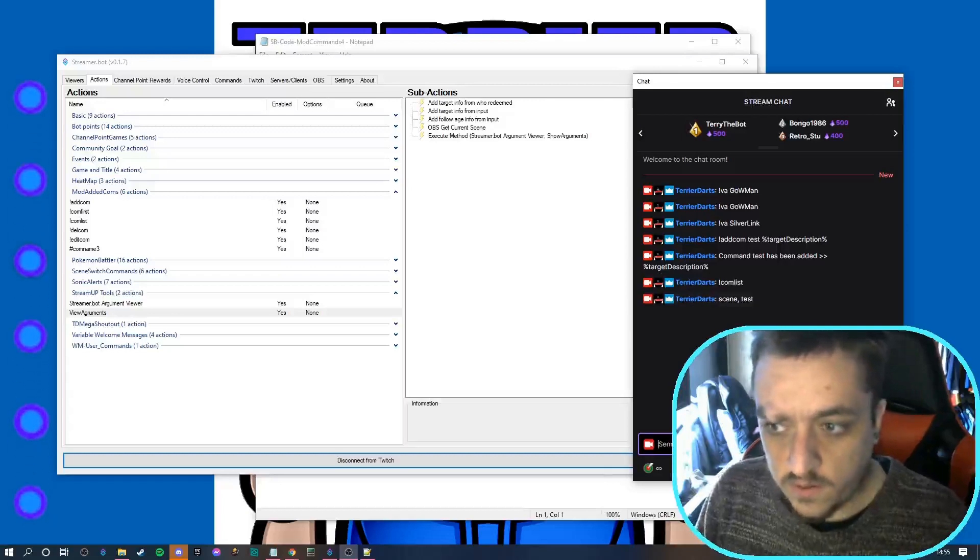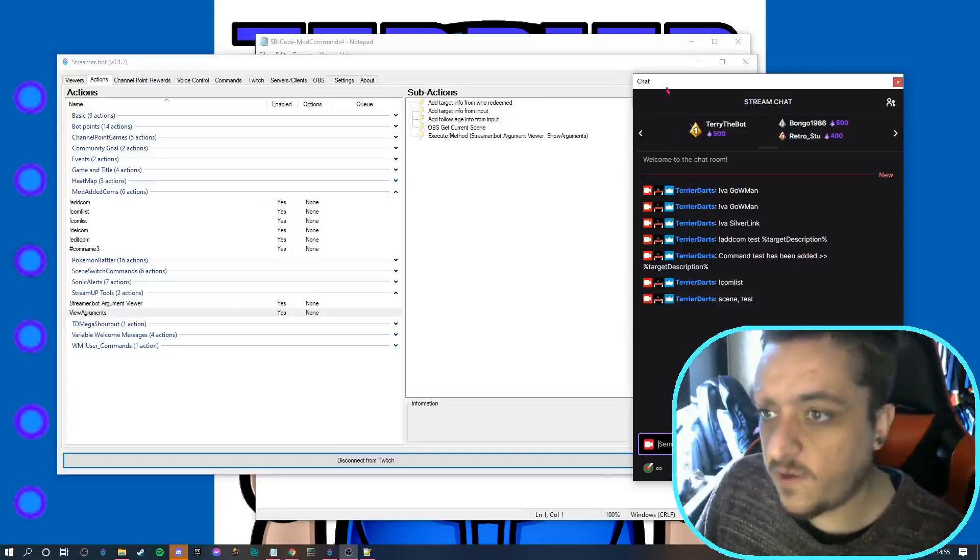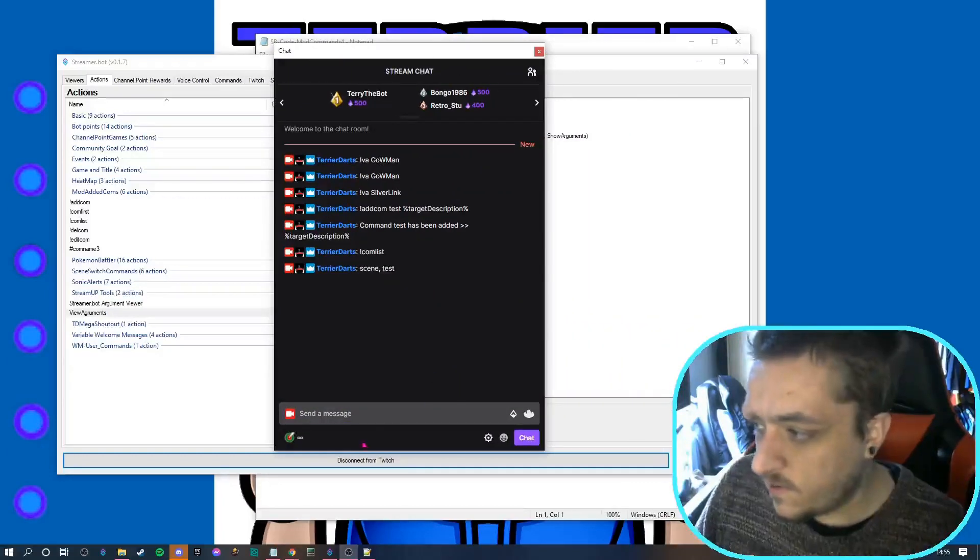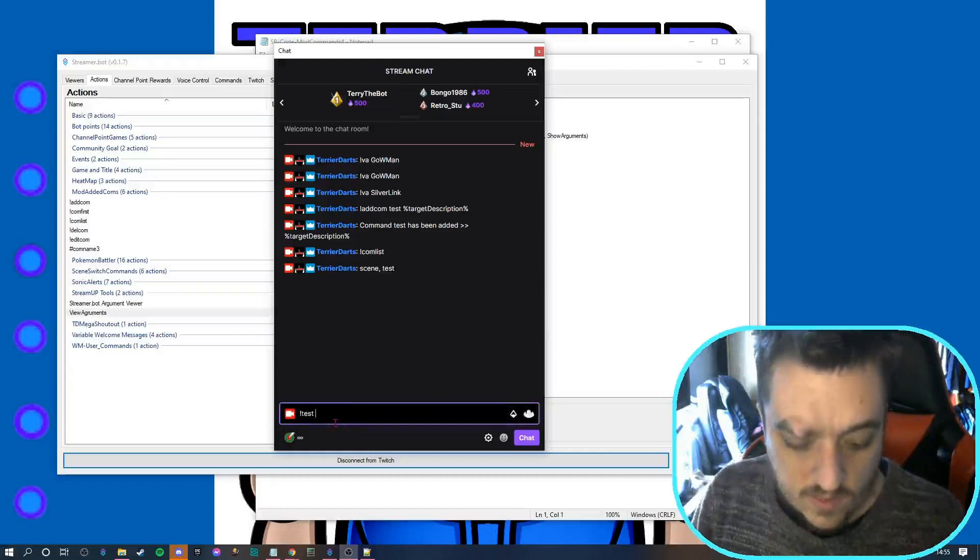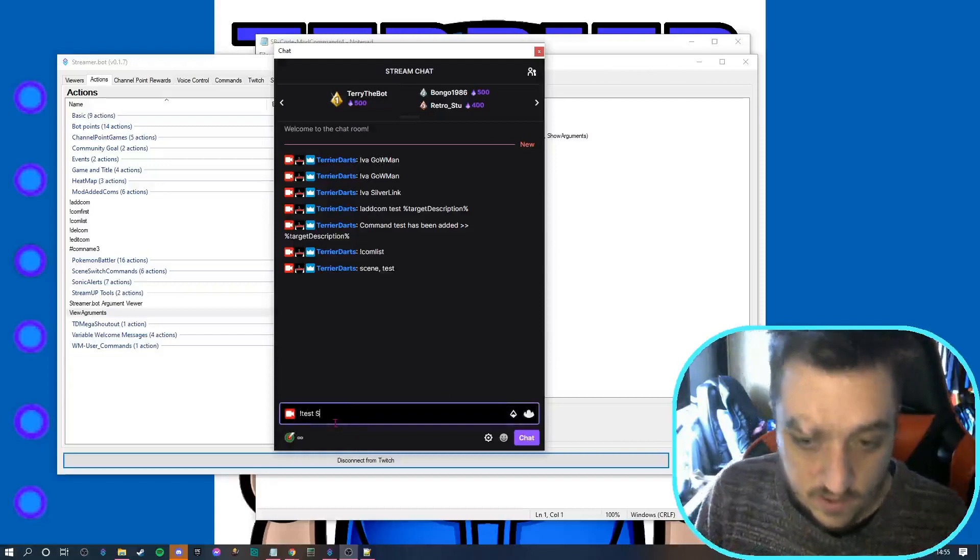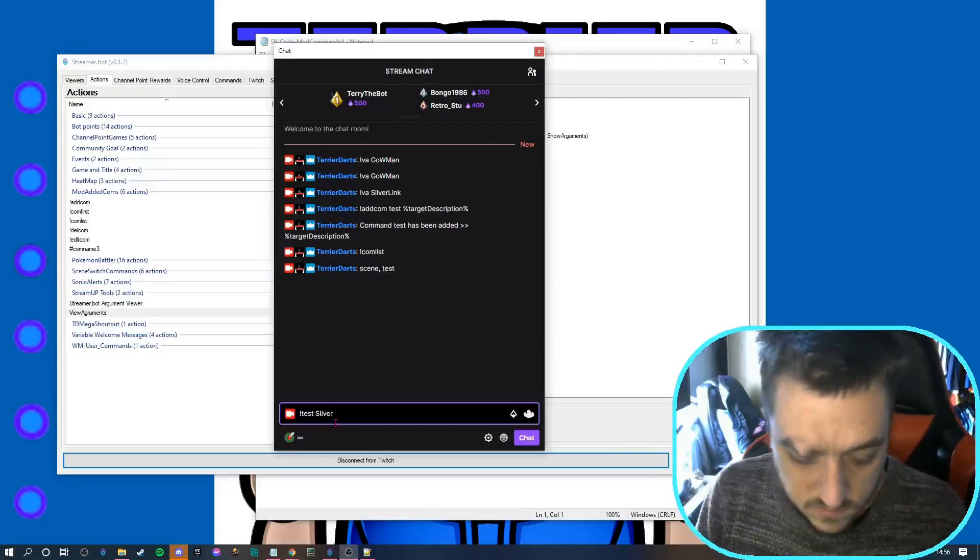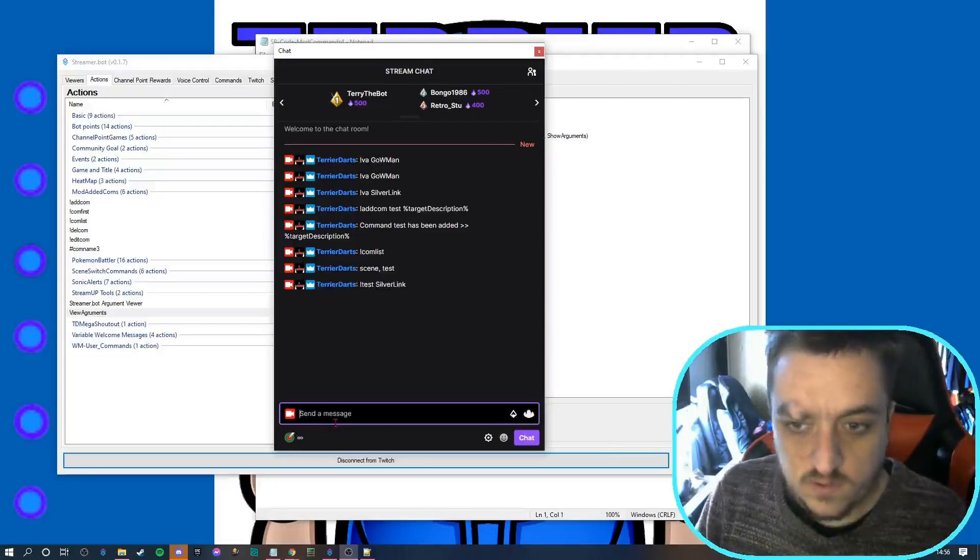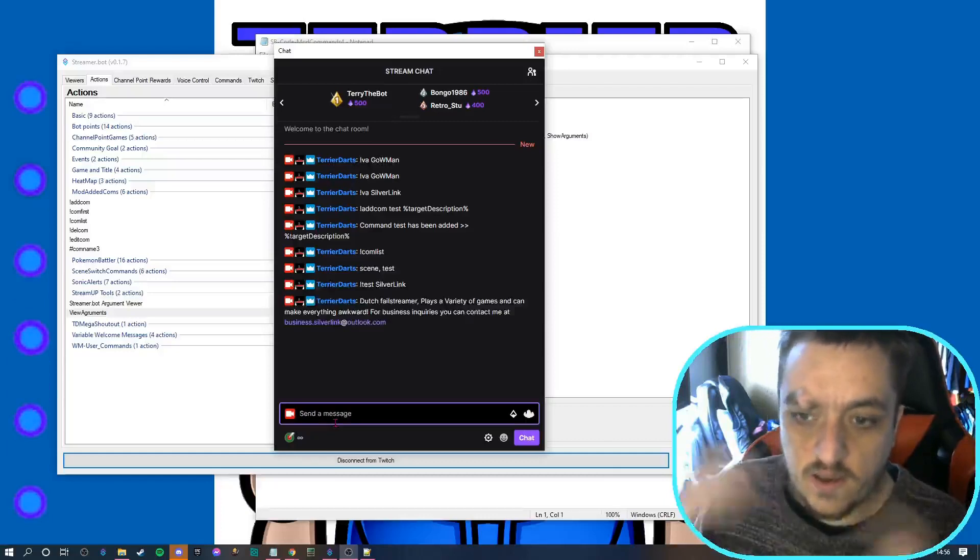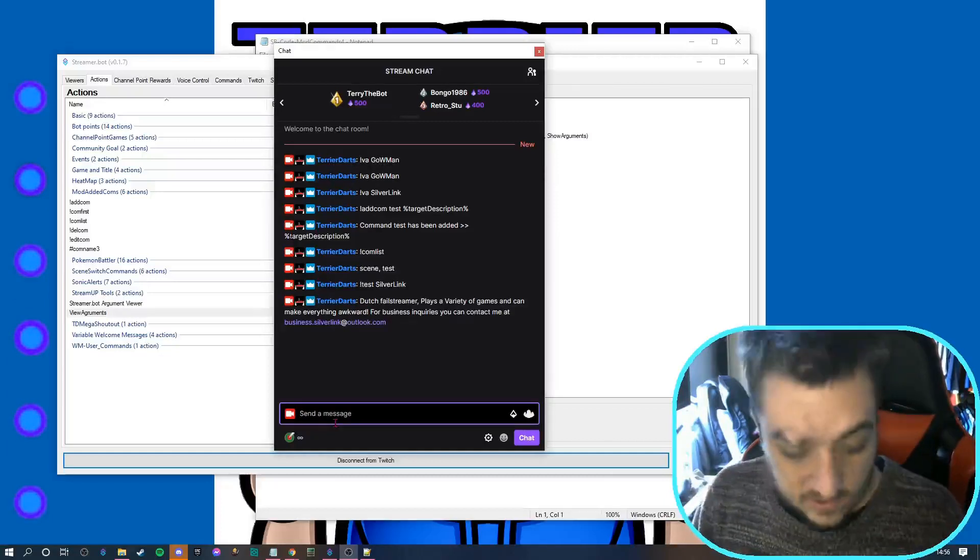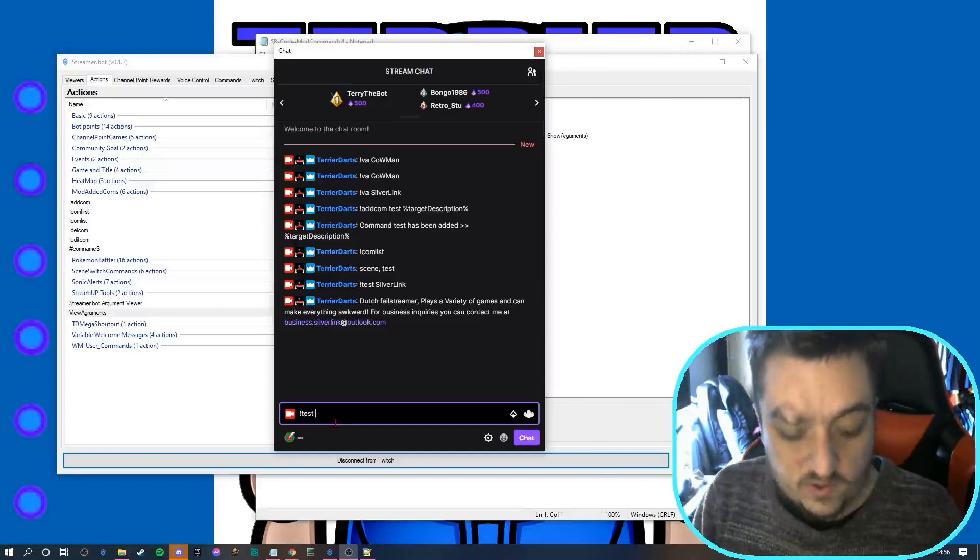Now things like comlist will work. I know you can't really see past my camera, but if I do test now and then do a name, it should load and it pulls in their description. If I do test, I could do